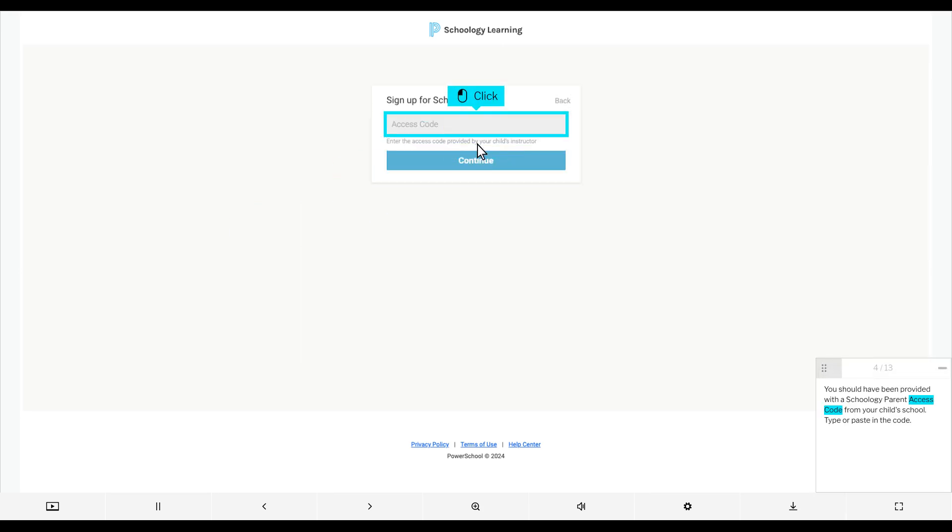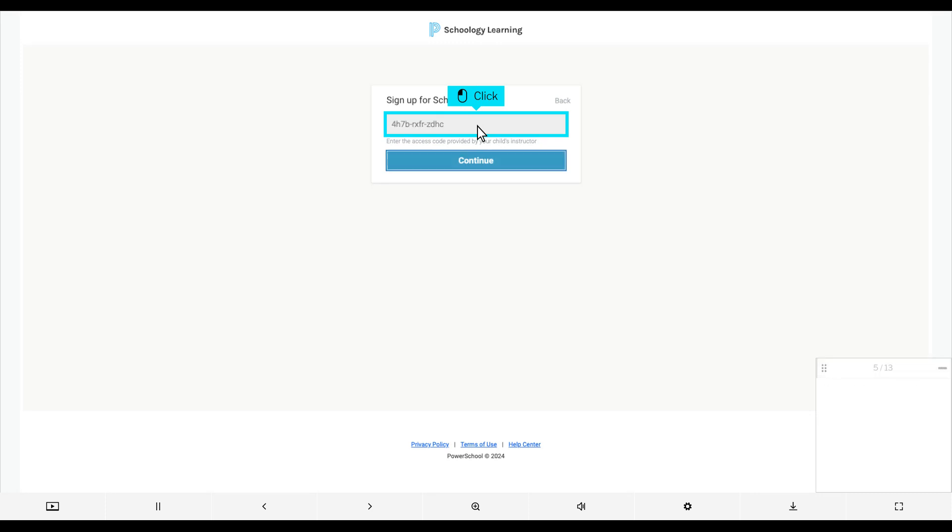You should have been provided with a Schoology Parent Access Code from your child's school. Type or paste in the code, then click Continue.